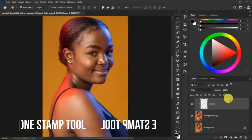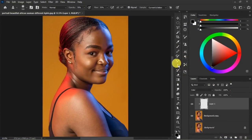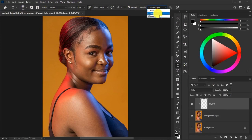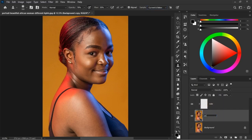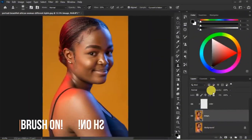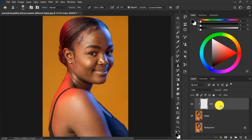For step four, pick the Clone Stamp tool — click it or press S on your keyboard as a shortcut. Once selected, on the property bar find the Sample option, click the dropdown, and change it from Current Layer to Current and Below. This means whatever we do affects the current layer we're working on (which we'll rename 'Color') and also the layer underneath (which we'll rename 'Image'). Step five is the final step: we brush all the way through.